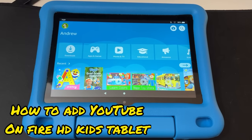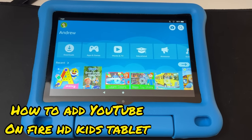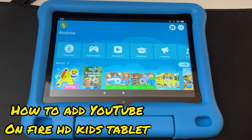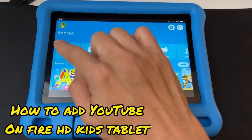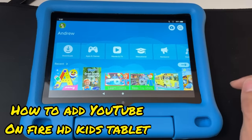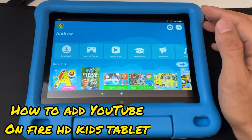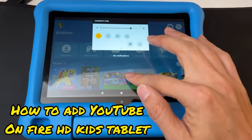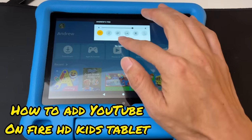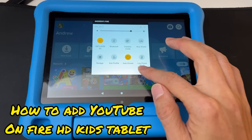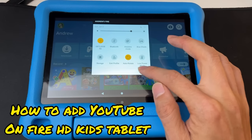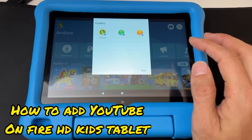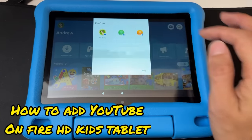Hey guys, in this video I'm gonna show you how you can install YouTube on the Fire HD kids tablet. When you're on your child profile — here is Andrew — you want to switch to the parent profile. To do that, swipe from the top, swipe one more time, and go to this icon right here and it's gonna switch to the parent profile.